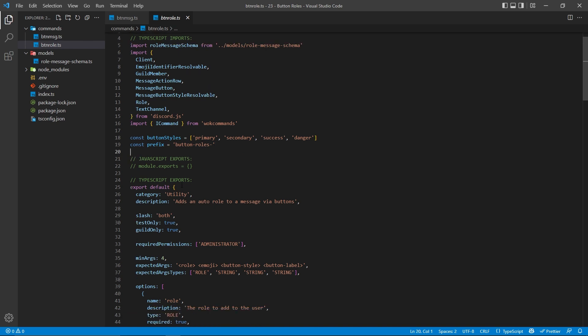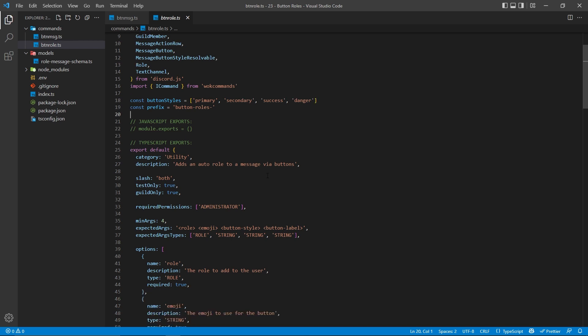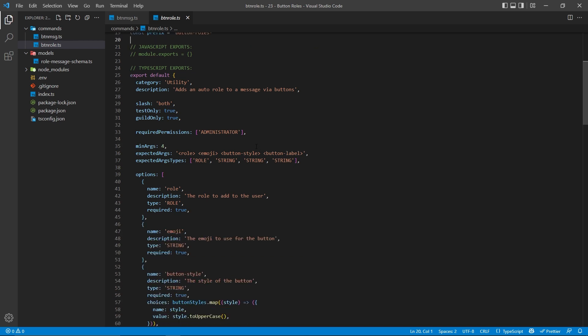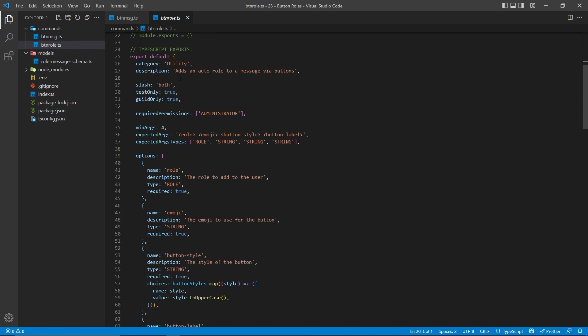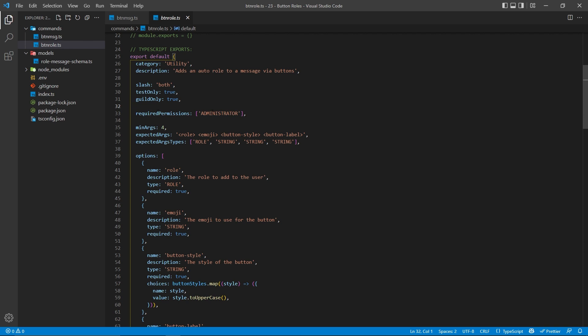Similar to the last command, we do need to export an object right here, which will contain information about our command. In this case, we're going to have a category and a description — obviously adding whatever text you want there. We have a very similar concept when it comes to the slash command registration: we want both a legacy command and a slash command, only in our test servers and only for guilds. And similar to the last command, we're just specifying an administrative permission as required, but you can handle permissions however you want.